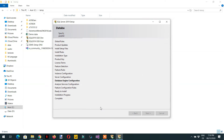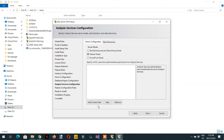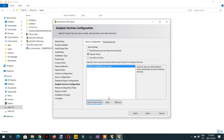Here you can see different server modes: Multidimensional Mode, Tabular Mode, and Power Pivot Mode. Choose Tabular Mode, because this course is all about working with Tabular Mode in Analysis Services. Then click 'Add Current User' and click Next.